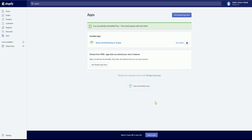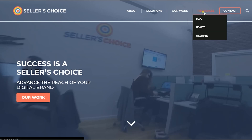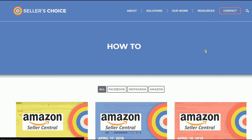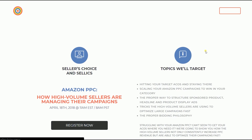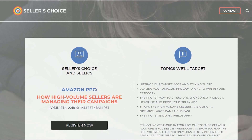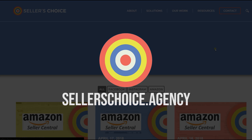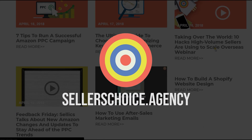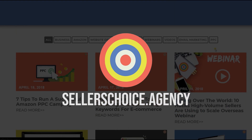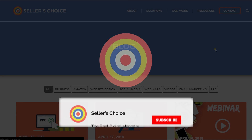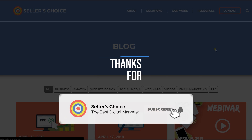So those are the basics that you need to know in installing your Privy account with Shopify. Just so you know, we have a lot of tutorials and webinars with advice on how to run your e-commerce business and applicable techniques. You can always visit our site at sellerschoice.agency and browse through our huge compilation of webinars, tutorials, and blogs. Don't forget to hit the subscribe button to stay tuned. See you soon!